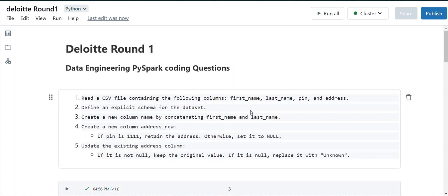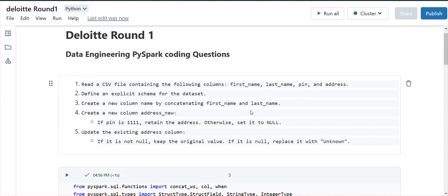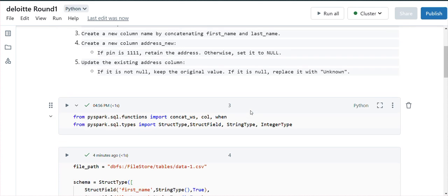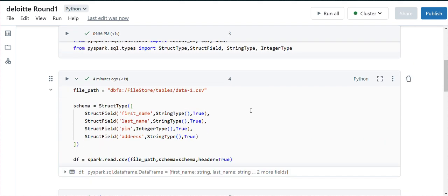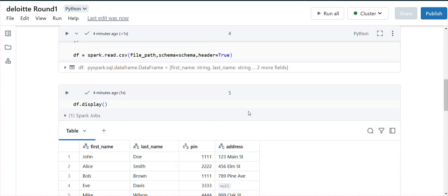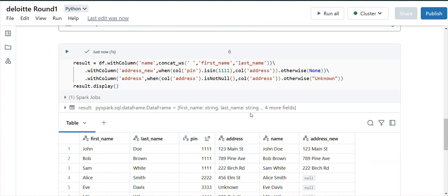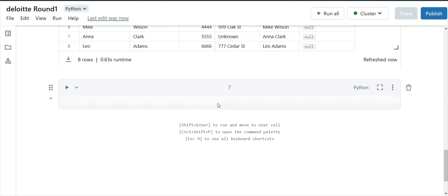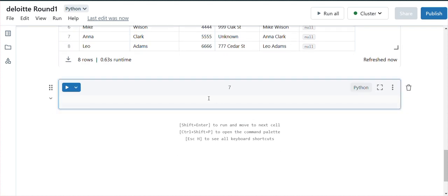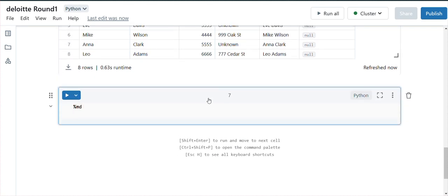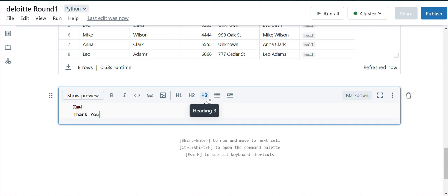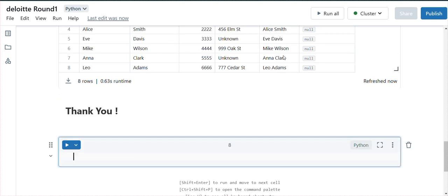I'm happy to share that I already cleared the first round. I also appeared for round two and have questions from that as well — I will create a video on that soon. If you liked this, please subscribe to my channel and share it with friends who are preparing for data engineering interviews. Thank you for watching!